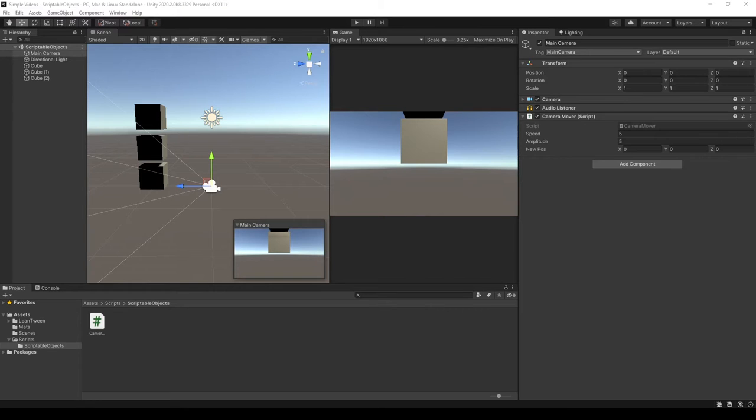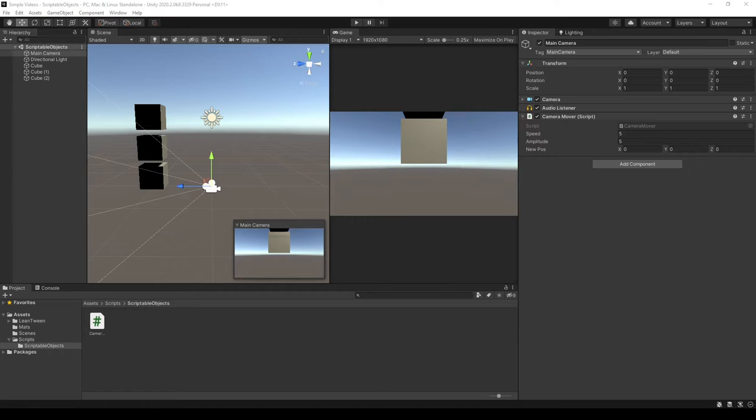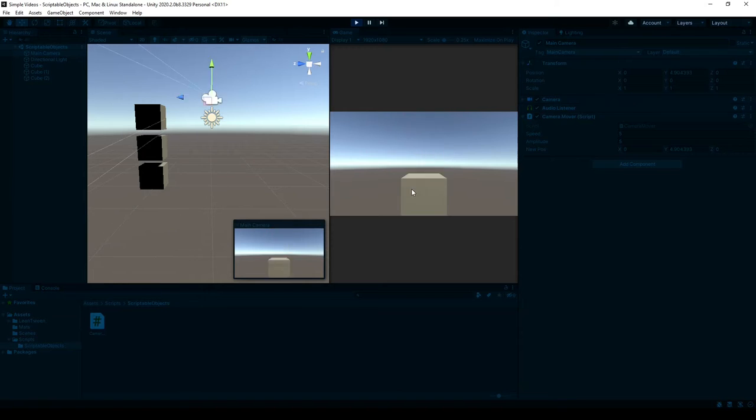Scriptable objects. Scriptable objects in Unity are really powerful because they can leave less memory behind and they can also be modified from anywhere as long as the script has a reference to it. So I have a real basic example here where the camera moves up and then it comes down.